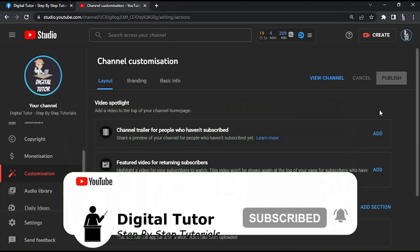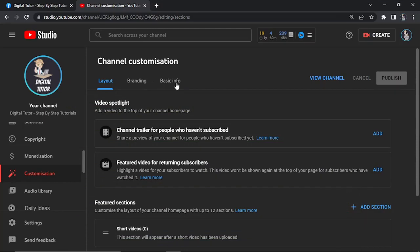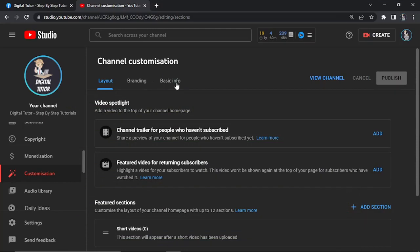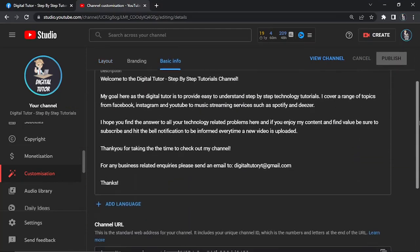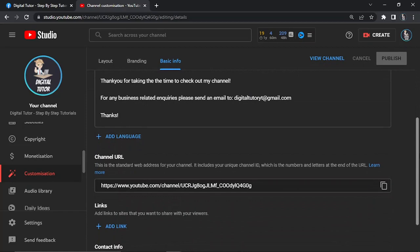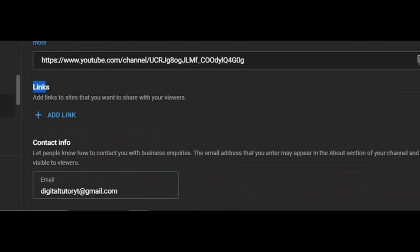At the top of the page you've got some options: layout, branding, and basic info. Click on the basic info button and scroll all the way down to the bottom. You'll see there's a section called links.